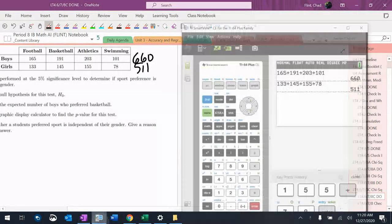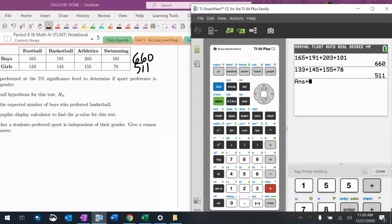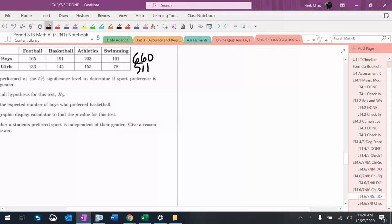I'm going to add those two together. So $660 plus $511, $1171 is the grand total.